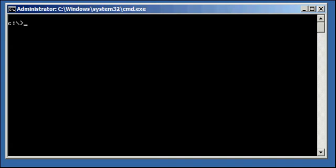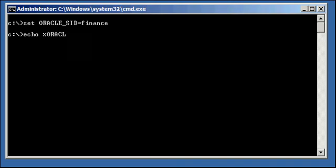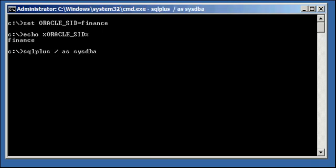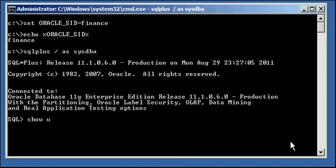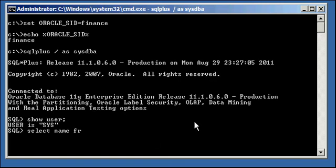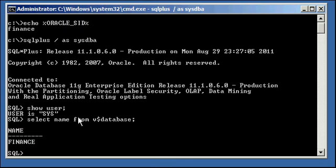All right, so we have a database called Finance. We'll set our SID to Finance. We'll ensure we're set properly. And we'll log in to Finance with our SQL Plus program. We'll ensure we're SYSDBA user and that we're connected to the Finance database, which we are.